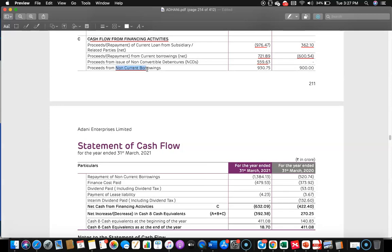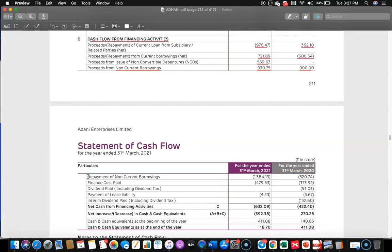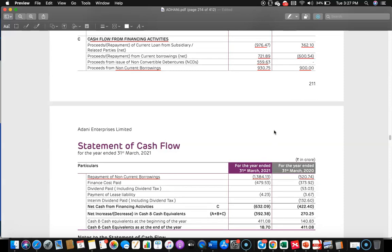Proceeds from non-current borrowings — previous year they borrowed 900 crore; current year 930.75 crore. Repayment of non-current borrowings — previous year 520.74 crore repaid; current year 1,384.13 crore repaid. Finance cost paid — previous year 373 crore; current year approximately 480 crore. Dividend paid in the previous year; no dividend in the current year. Lease liability payments also made in both years. Interim dividend was paid in the previous year; nothing in the current year.